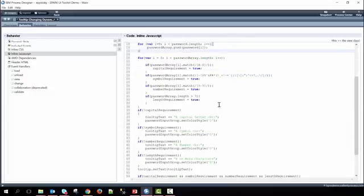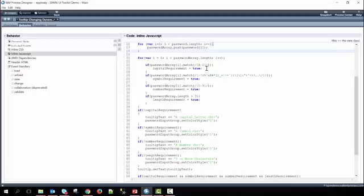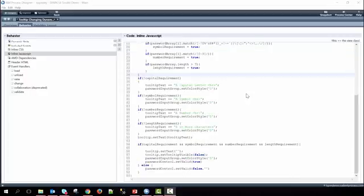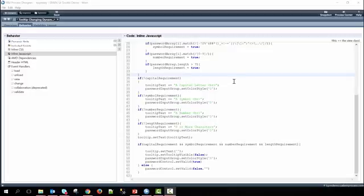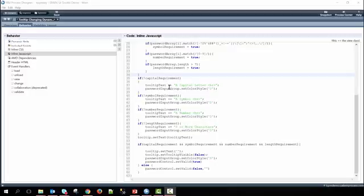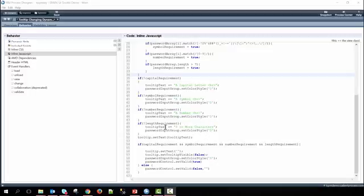Finally, we check each one of these and set the requirements equal to true if it does meet this requirement. Otherwise, these remain false. Now checking against all of the boolean variables we just went through and set true or false. If they are false, then we go ahead and adjust the tooltip to incorporate which of the requirements still exist. So if the capital requirement equals false, we set the tooltip text to have a capital letter and then a new line, as well as set the color style of the icon you see there on the right to default or gray. And we do the same for symbol, number, and length. Finally, then we set the tooltip text to be equal to all of the tooltip text that we've been adjusting here.